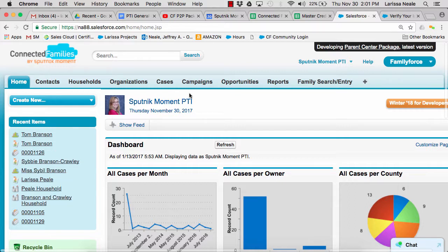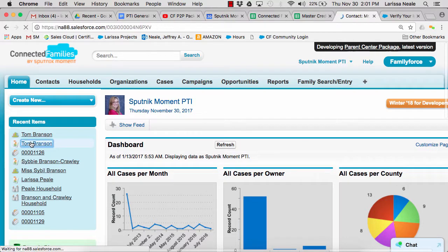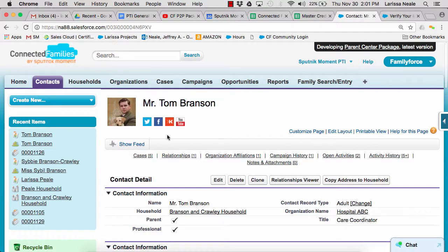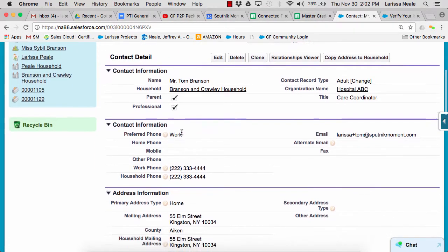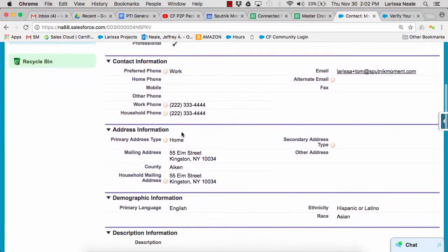Just like in our other packages, we are using contacts to track information on people we're serving. Our contacts are our parents, professionals, and individuals with disabilities. Contact records have fields to track basic contact information like phone and email, but we also have more detailed demographic information like race, ethnicity, and primary language.